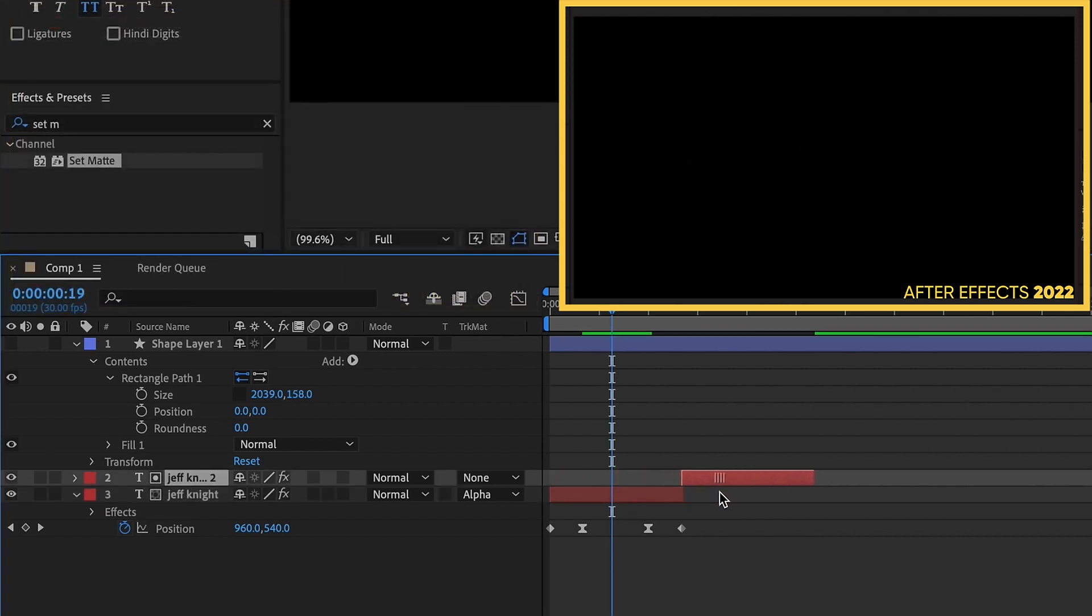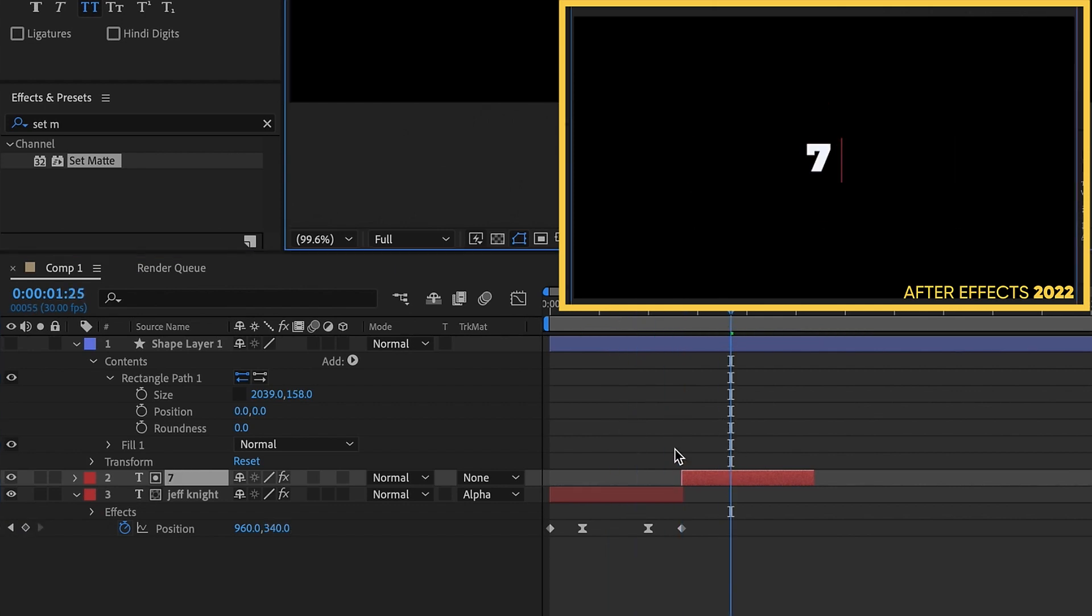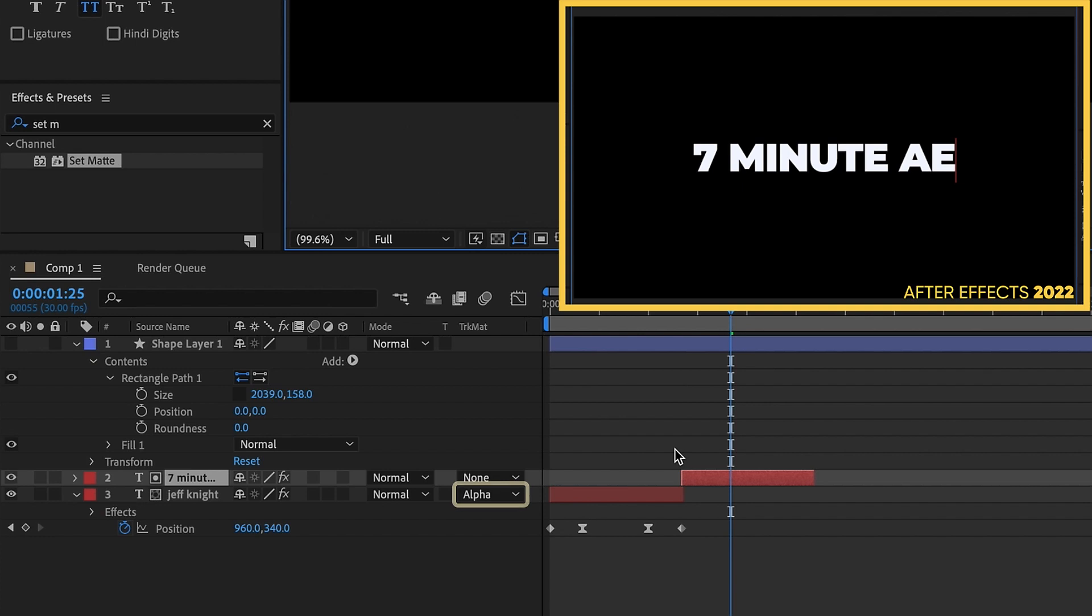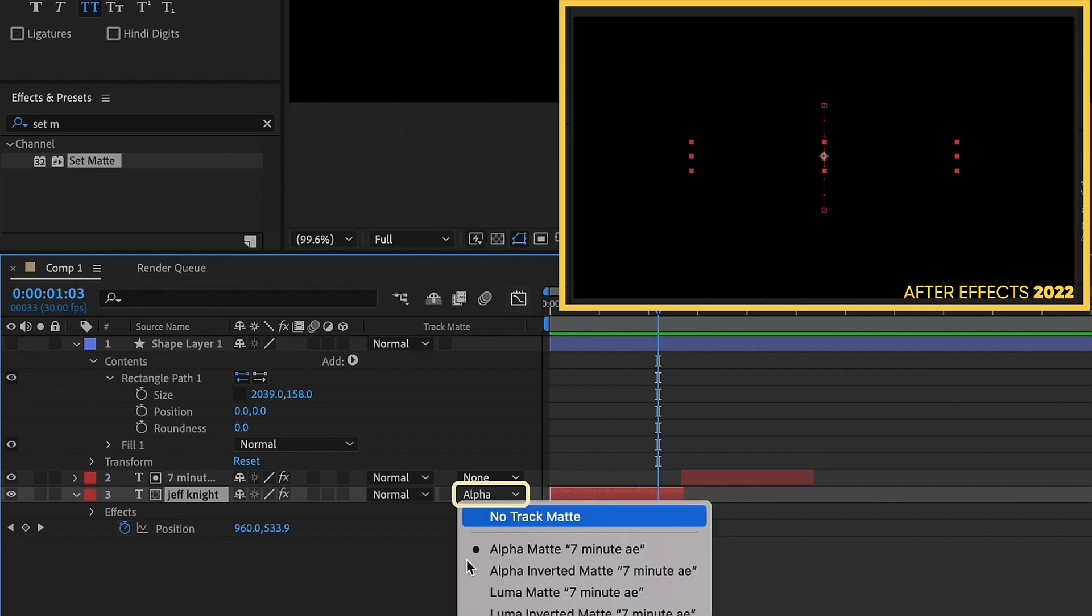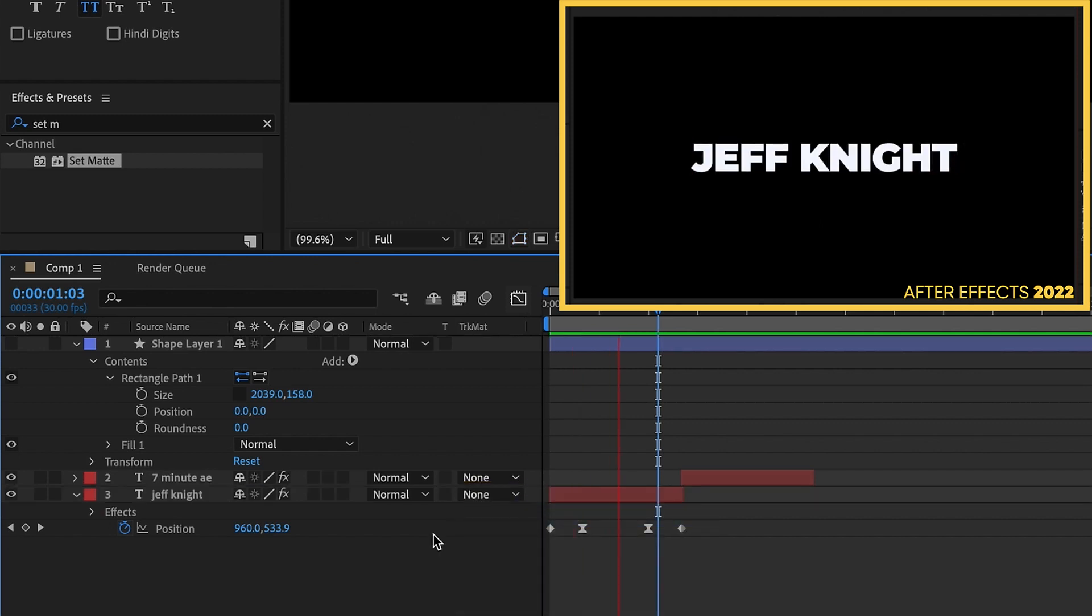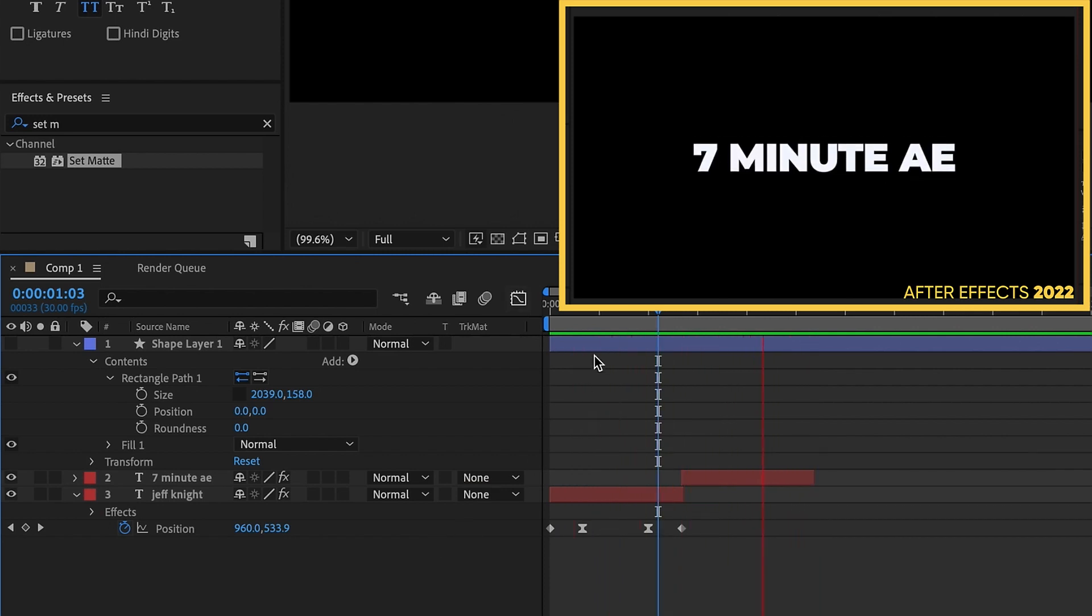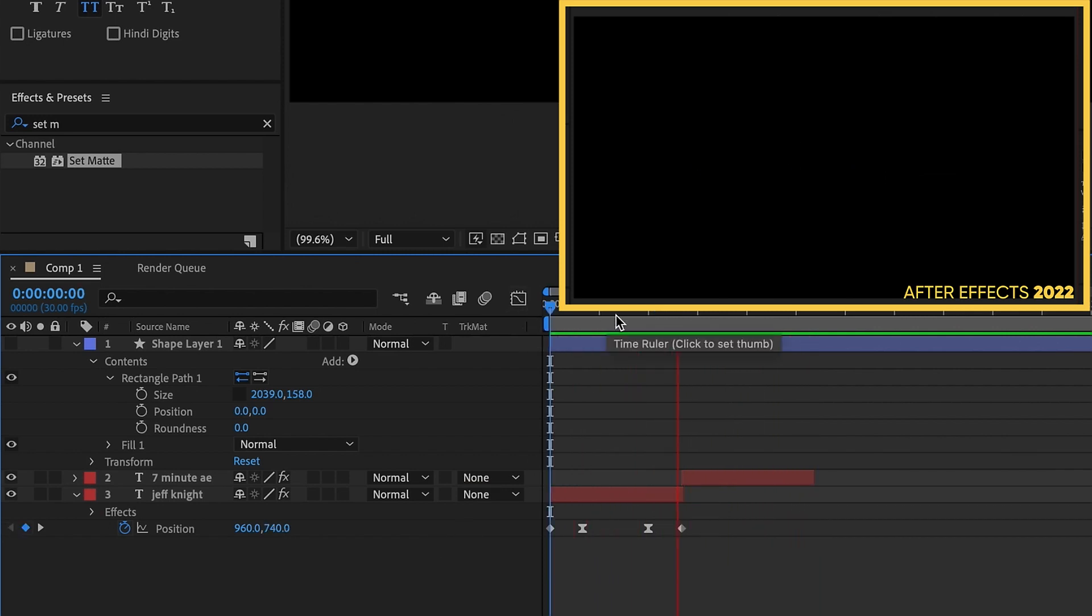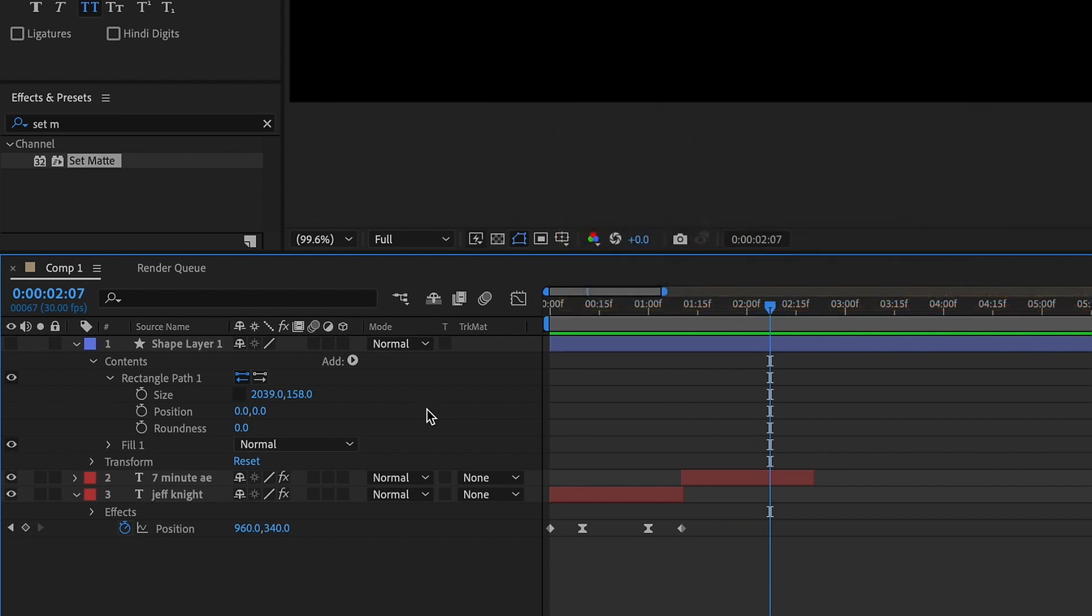Now if I move this down and say I'll change this text to seven minute AE, for example, and make sure that you take off this track matte for alpha matte because our set matte is now going to be applying our matte and we no longer need our layer to do that. We'll set that to no track matte and if we watch it play back, both of these layers are using this matte layer as a track matte. So that's one way of doing this with set matte.